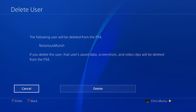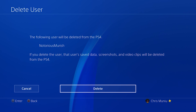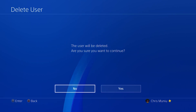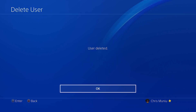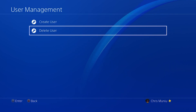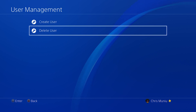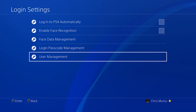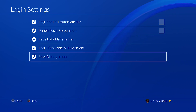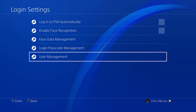Go ahead and confirm by selecting Delete and pressing X on your controller, then confirm once again by pressing X, and that user will be deleted. You can do that for all the users you want to remove from your PS4. That's how to delete a PS4 user account — thanks for watching. Leave your comments and questions in the comment section below, don't forget to share and subscribe for more tips. Until the next one, my name is Chris and I'll talk to you guys soon.